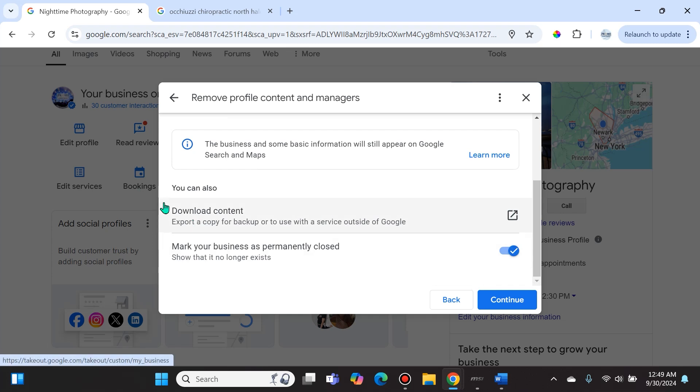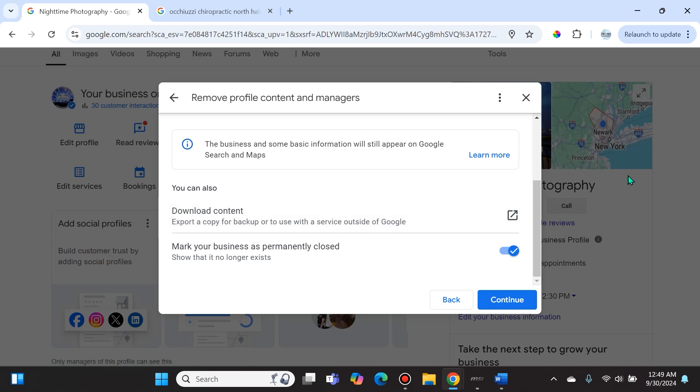Now this is something that's important to point out because a lot of people don't understand it. First of all, there's a download content option right here. This is an option to export a copy for backup or to use with a service outside of Google of your actual Google Business Profile, which might be helpful if you ever want to bring it back.